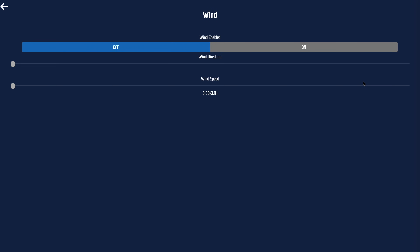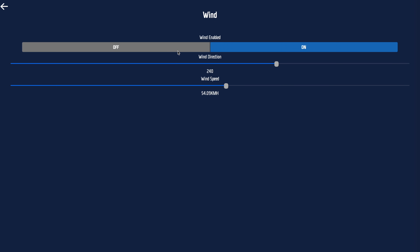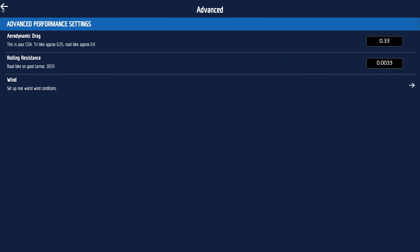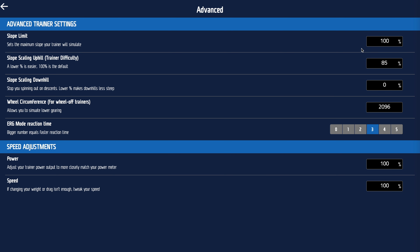Wind is just simulating headwinds and tailwinds. It's off by default; you can turn it on and have a strong wind from, say, 24 degrees. Usually you wouldn't play with it, but the option is there.